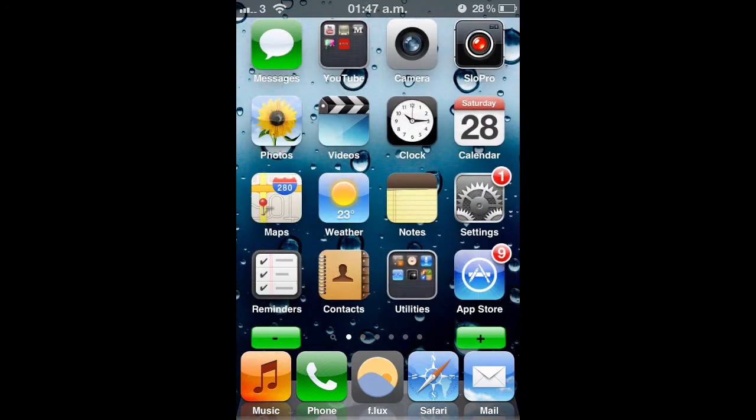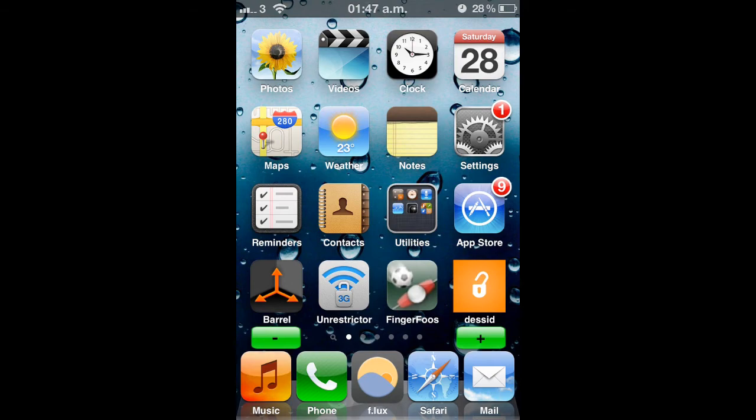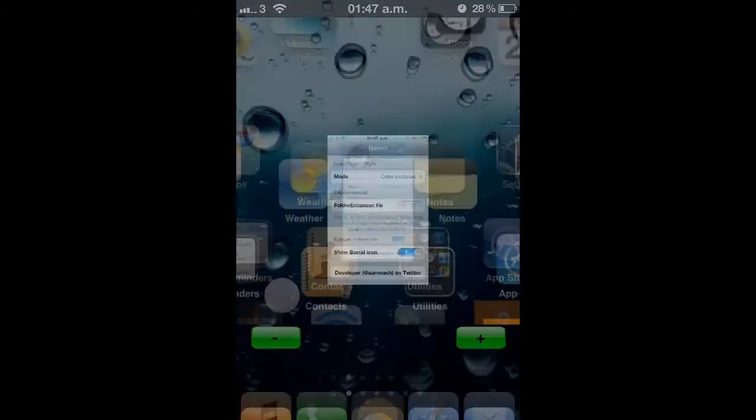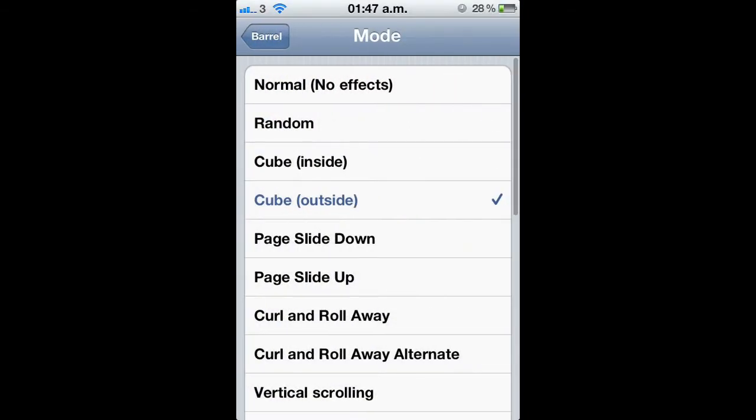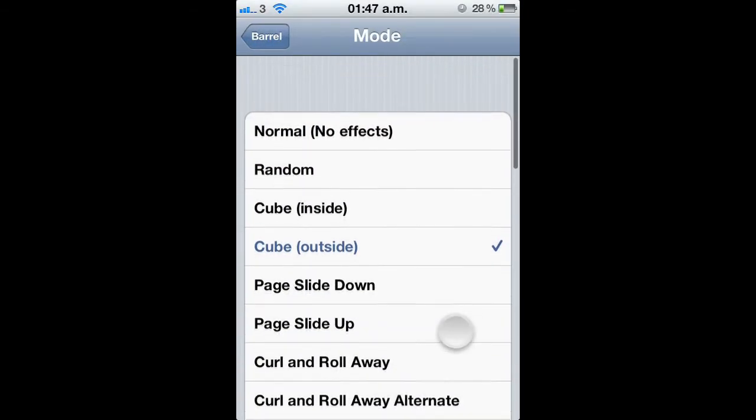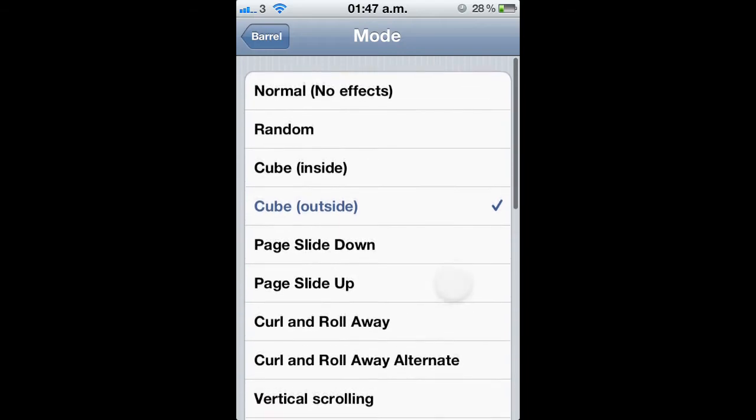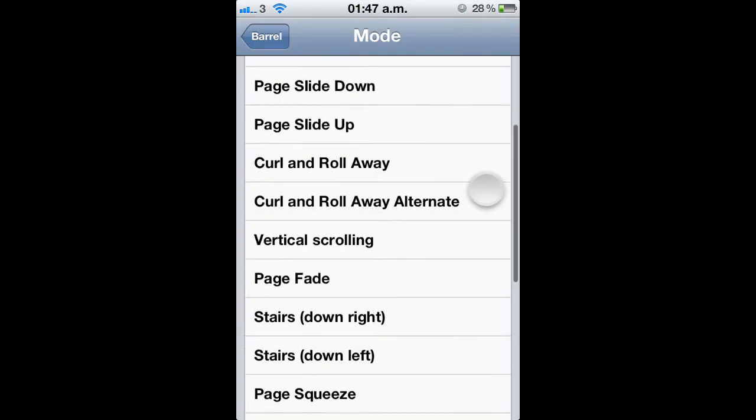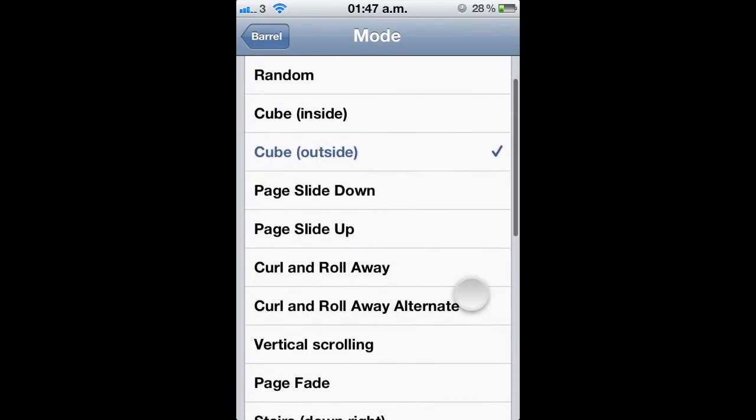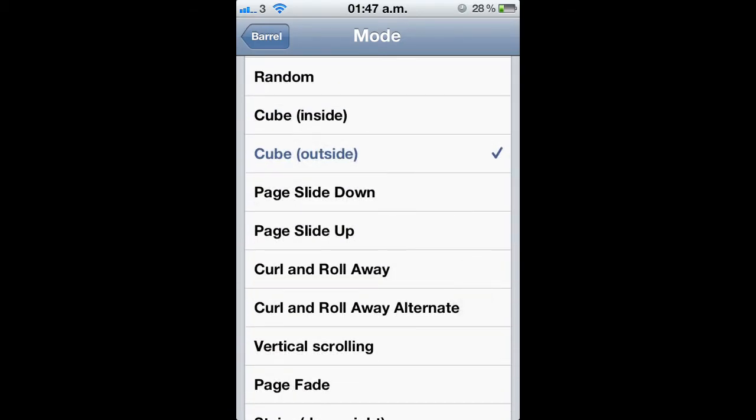So when you download Barrel you can configure it through the settings or you get an app when you download it. So when you go into the Barrel app, you can go to Mode and you can choose loads of different effects or a random one. So you can choose Curl and Roll Away. See what that's like.